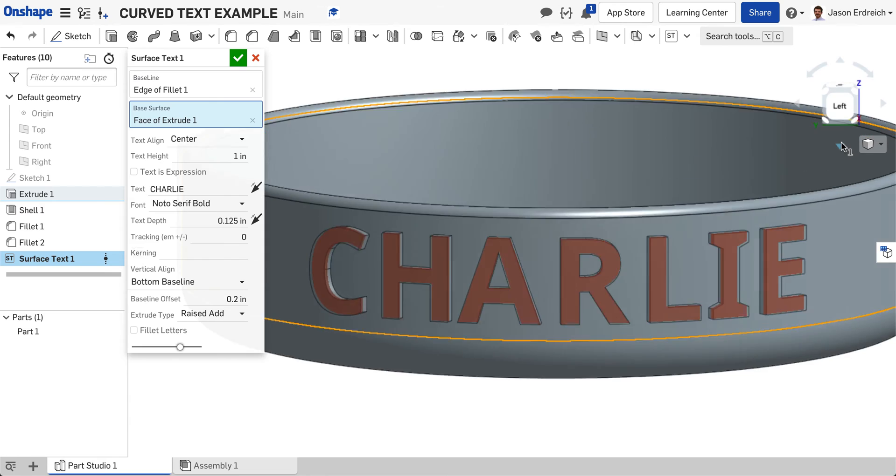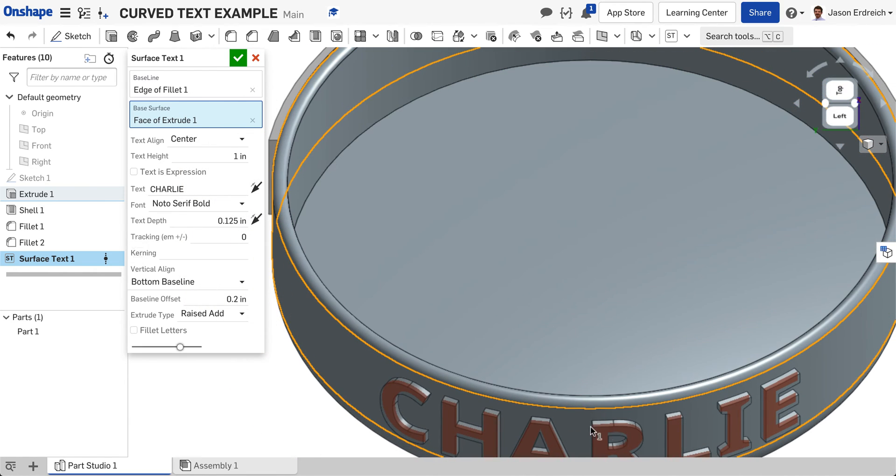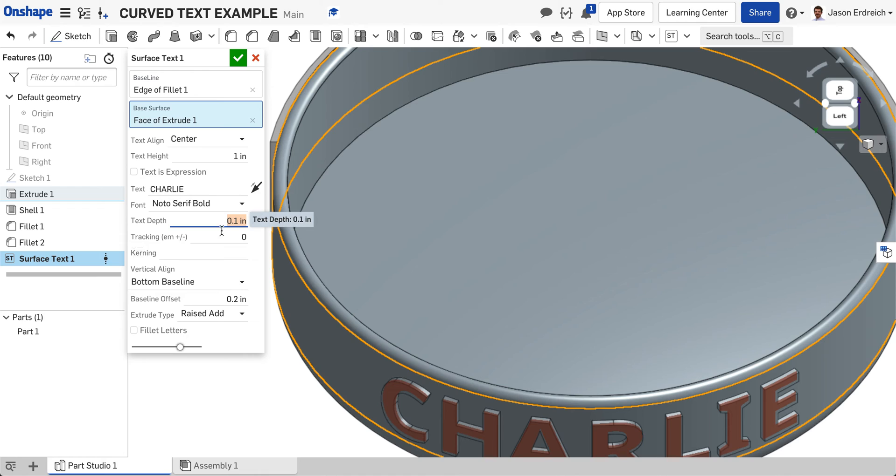Then it's asking me, do I want to extrude the text? Notice that it's extruding. Here's the depth. I could extrude more or less, depending on what I'd like to do.